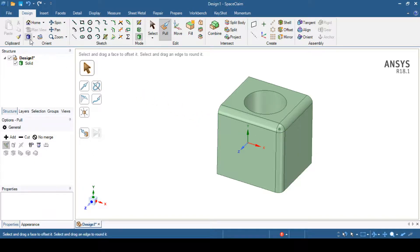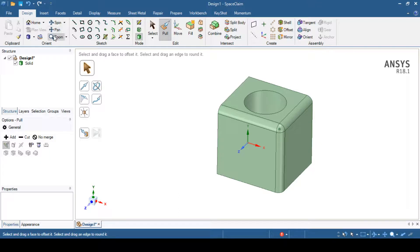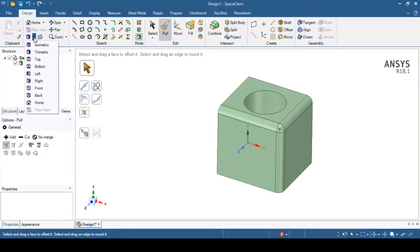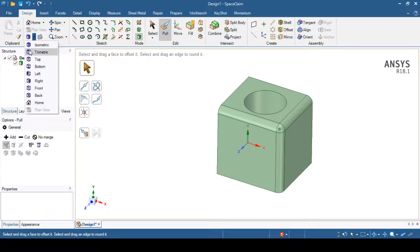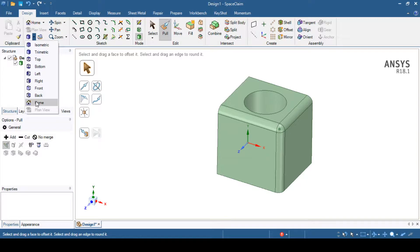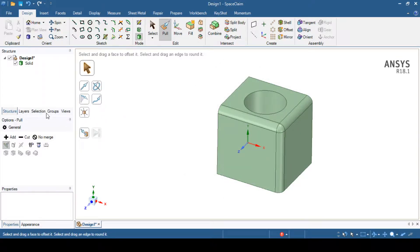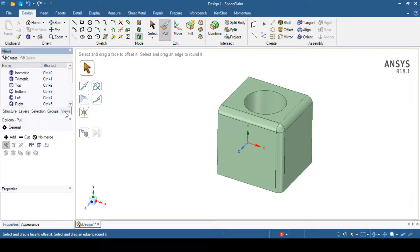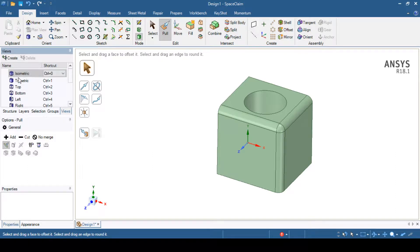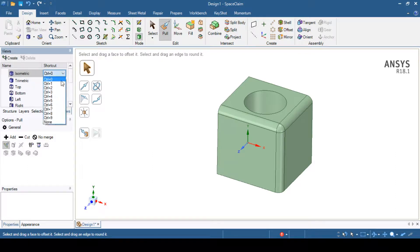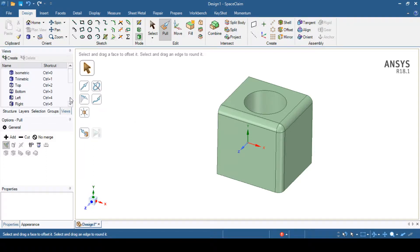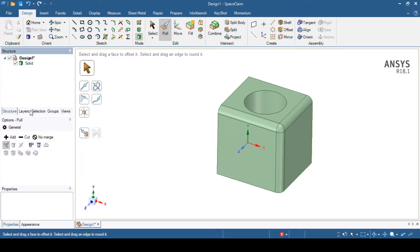Also, you can see the different options like spinning option, pan option and zoom option. Also, you can see this arrow which shows the different view tools like isometric, trimetric, top, bottom, left, right, front, back as well as home. You can also go to the structure and select views. You can see the shortcut for all these views like isometric and you can just change the shortcut from here. But it is by default shortcut so I will keep as it is.